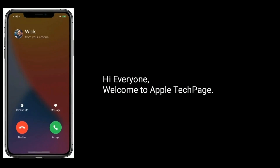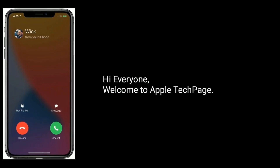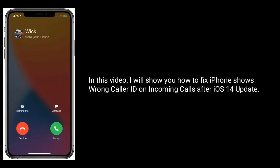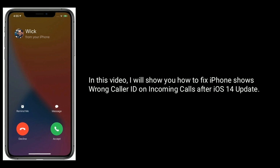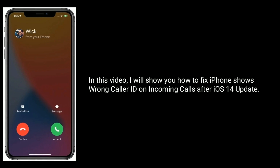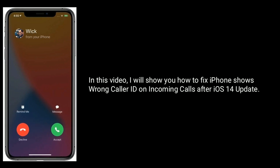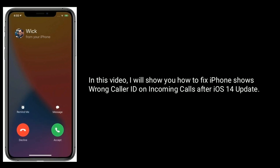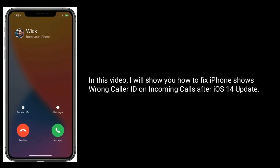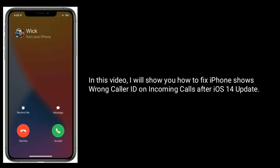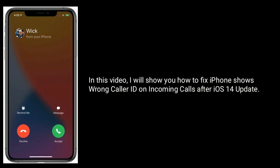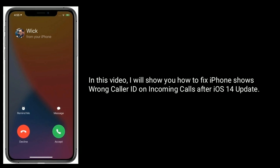Hi everyone, welcome to Apple Tech page. In this video, I will show you how to fix iPhone showing wrong caller ID on incoming calls after the iOS 14 update.